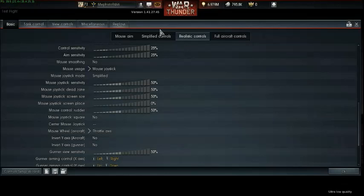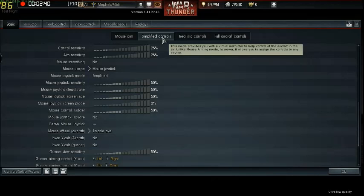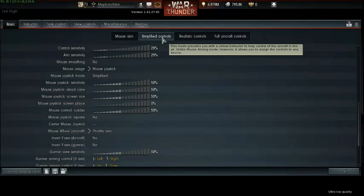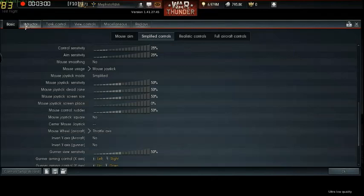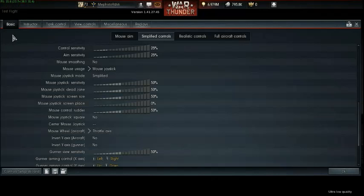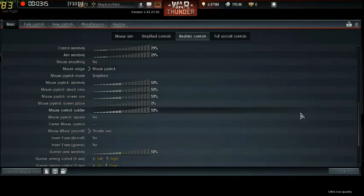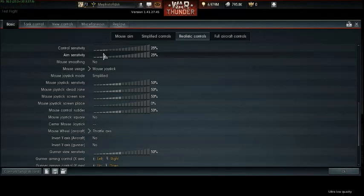When you're first starting out, I would advise using simplified controls because it has the instructor — it will help you get used to the mouse joystick and help you not crash and burn all the time. But when you get used to it, the instructor is just a big old jerk. He won't let you do some of the stuff that you want to do. That's why I switched to realistic controls — because I can do more stuff.